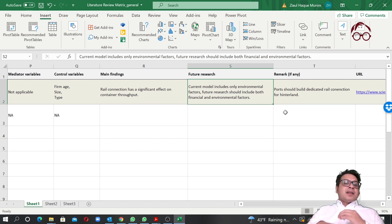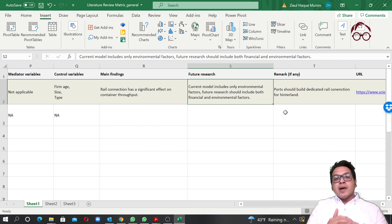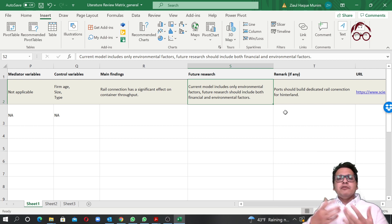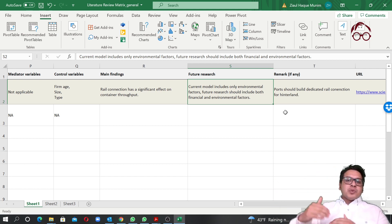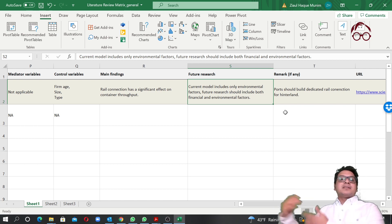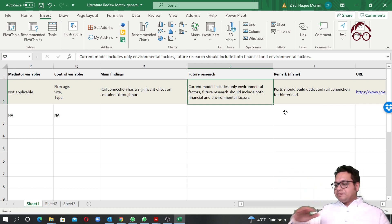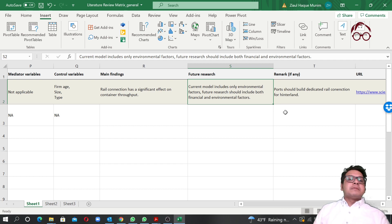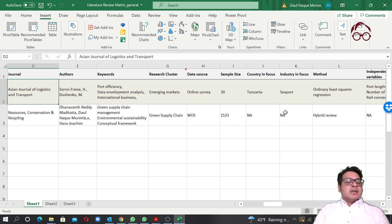It has really helped me — now I often don't need to re-read old articles because I remember them well. When I'm writing, I can cite them directly, and if I need to double-check, I open an old Excel file and quickly see the main findings or data used. For academic researchers, having 200–300 articles mapped like this means you can keep adding new publications each year and always stay updated in your field.